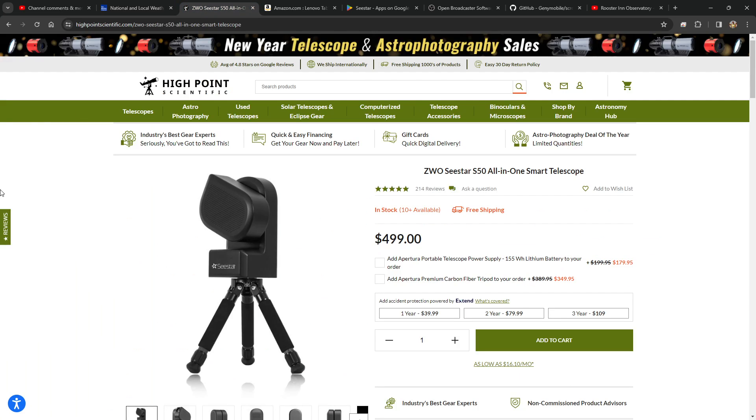I bought the Seestar from High Point Scientific. Apparently they have it in stock now. I paid a little bit less by pre-ordering it for $399 when I pre-ordered it last April. They have 10 plus available.